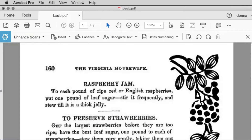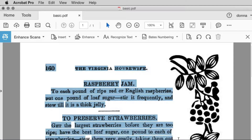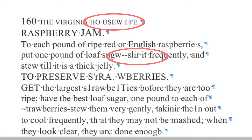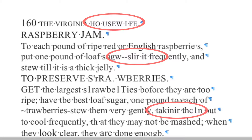Here's my document. I've already captured the text. If I copy some text and paste it into a Word document, you can see there are a fair number of issues. Let's fix them.